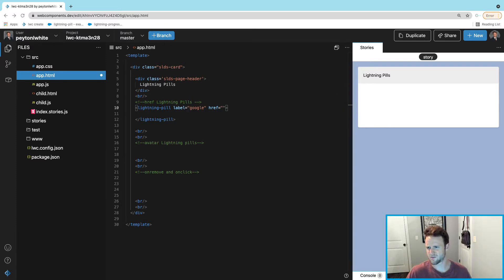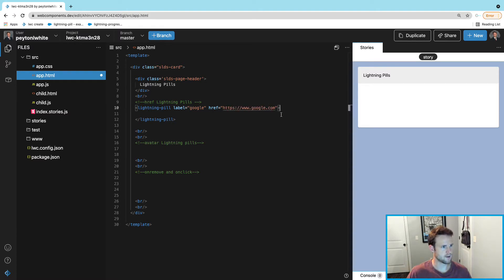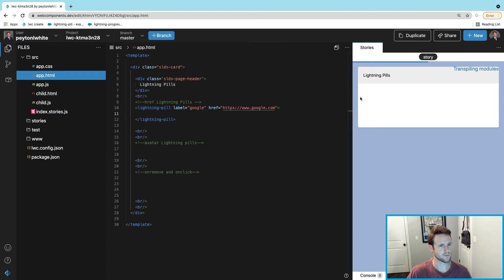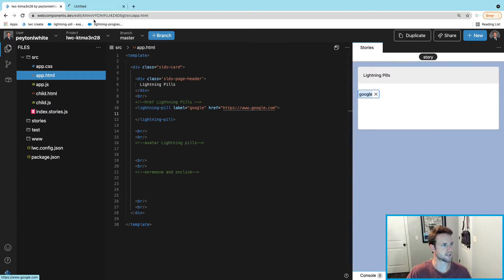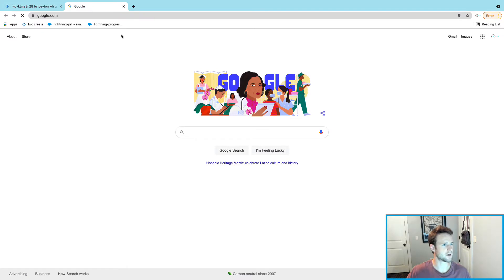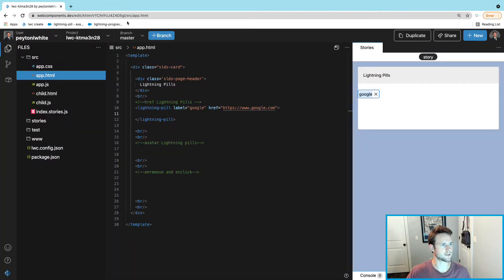We can go ahead and save that and we can see this first one pop up. You can see that we right-click it, open it in a new tab, and it does take us to Google.